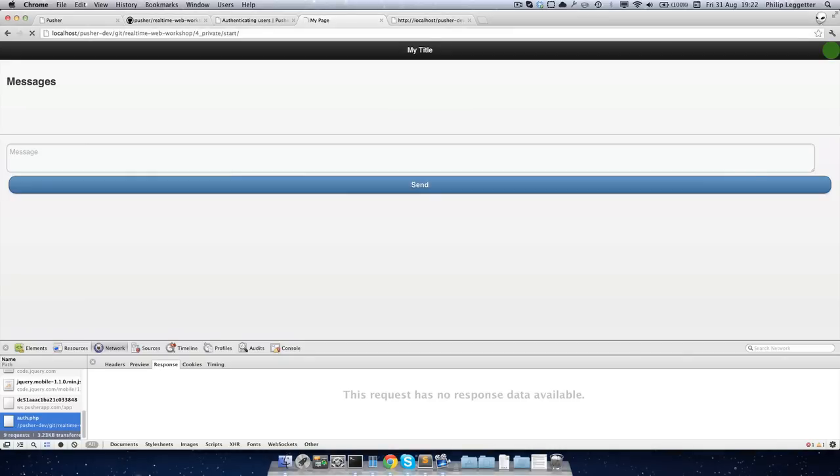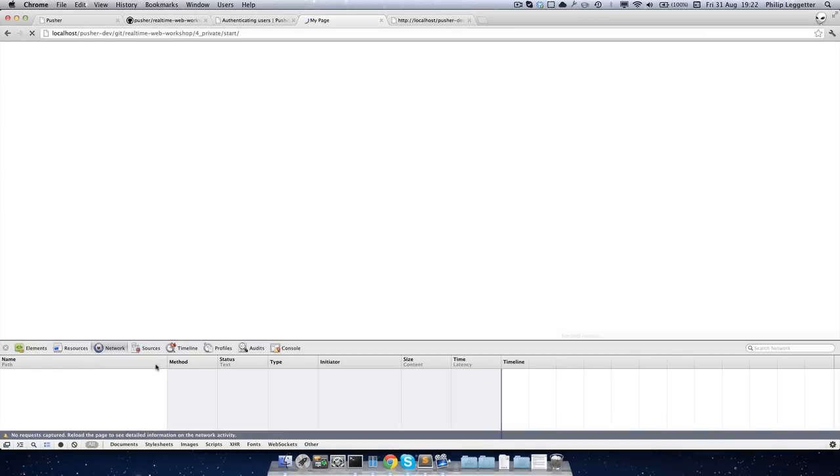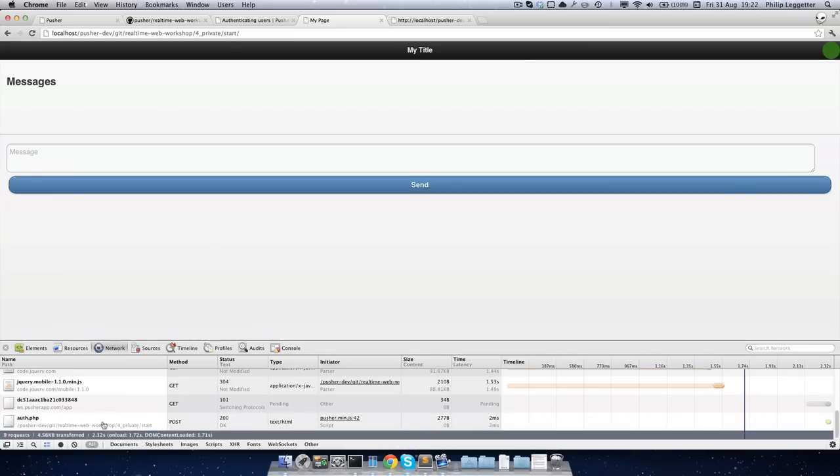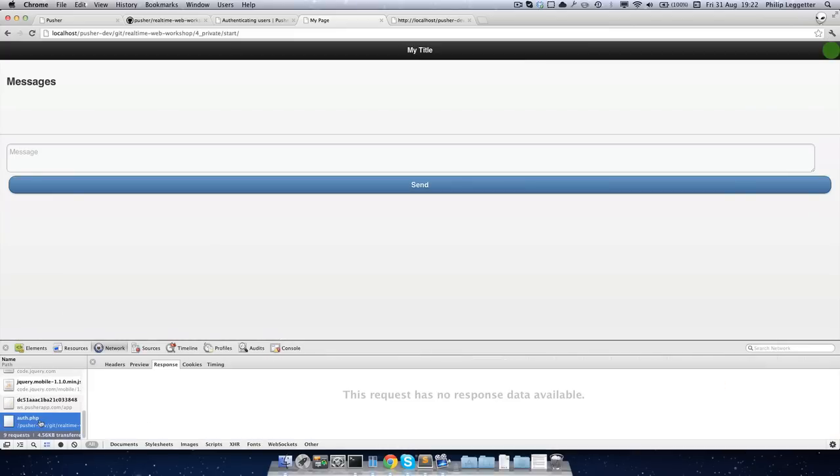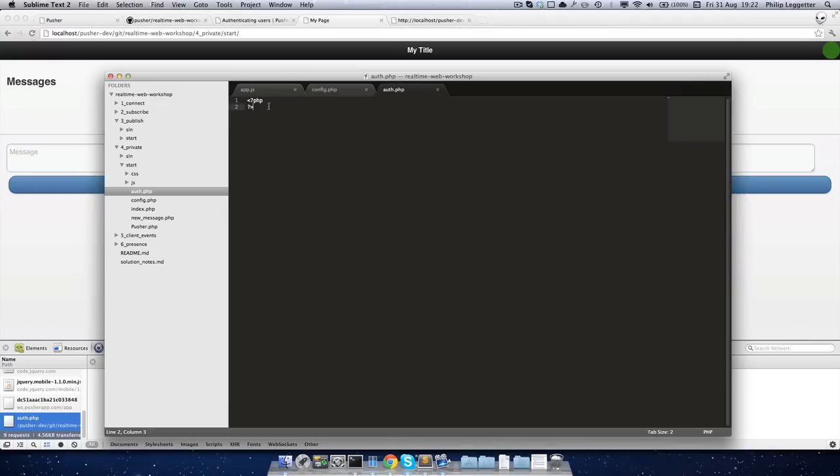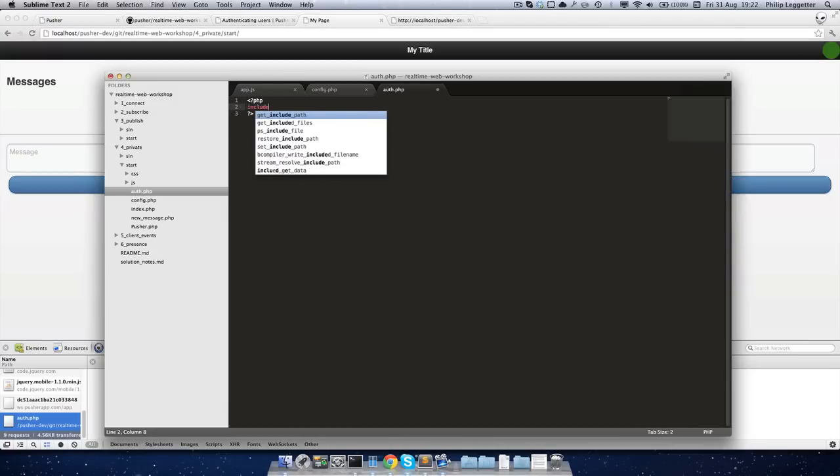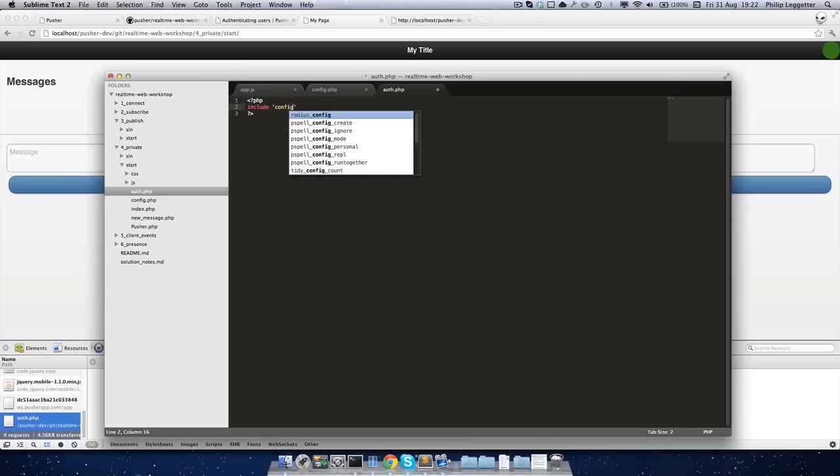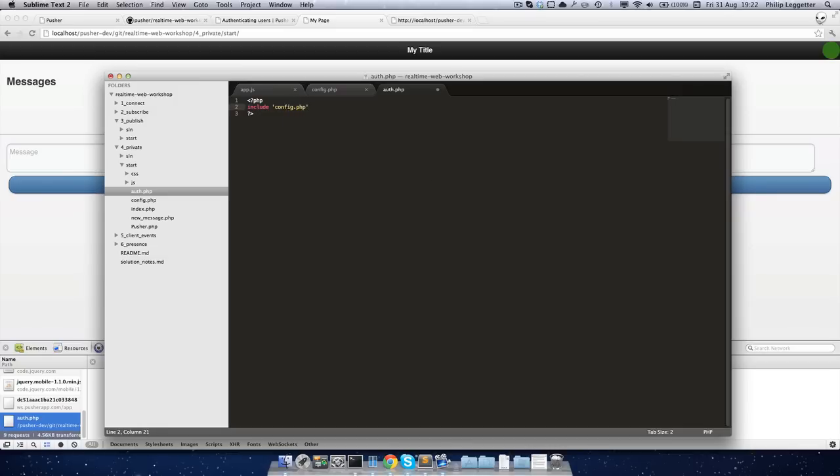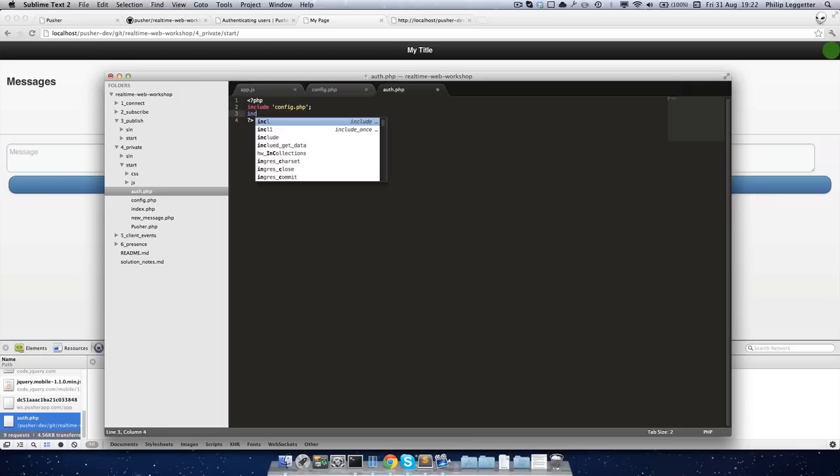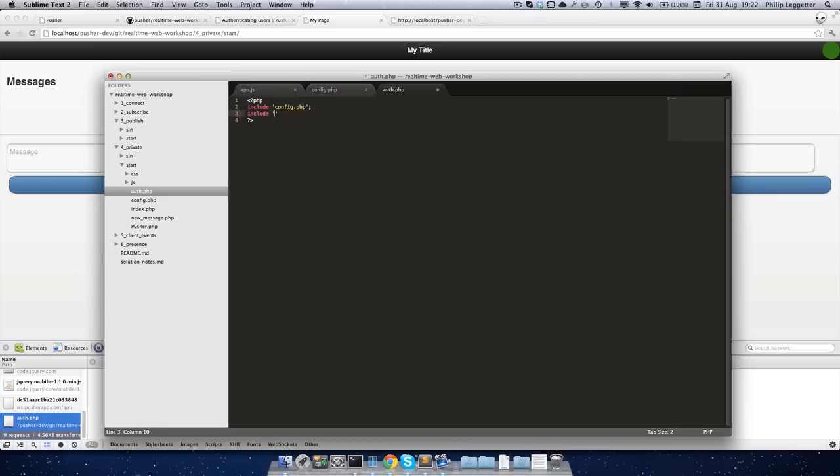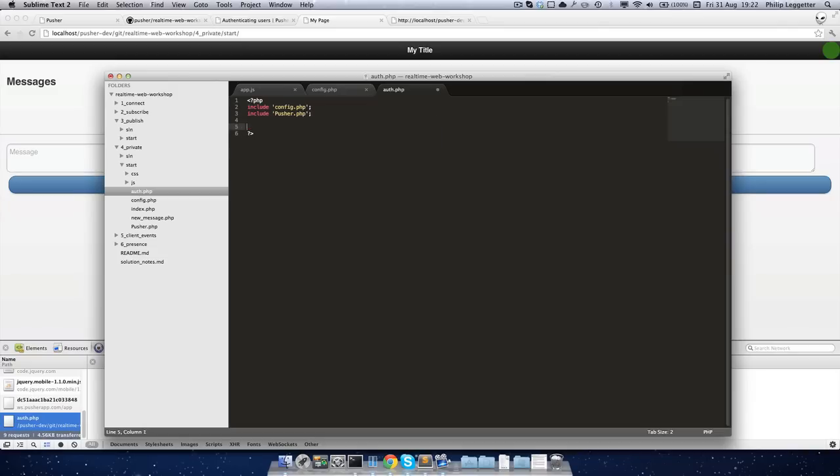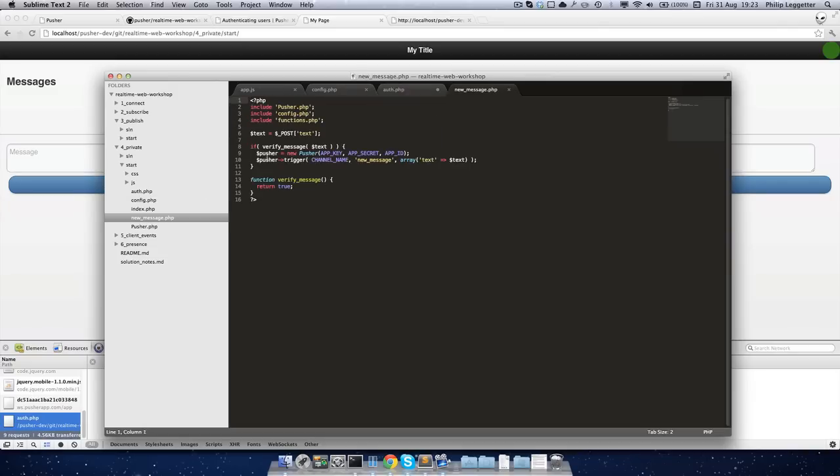If we jump into our app and reload the page, we'll see auth.php is called, but obviously we're not responding with anything yet. So we want to do two things here. We want to include our config. We want to include the pusher library. We want to create a new pusher instance. So we've got the code there from elsewhere.